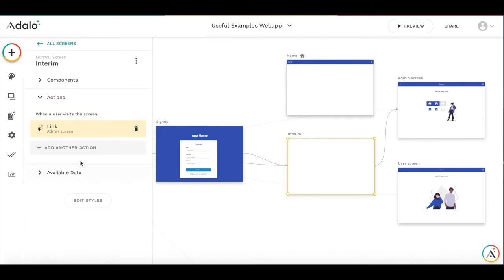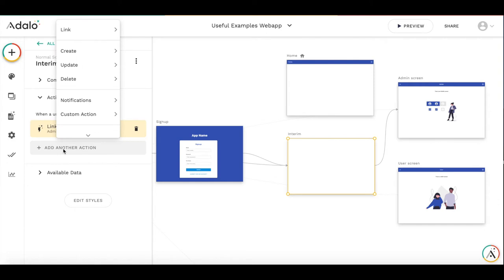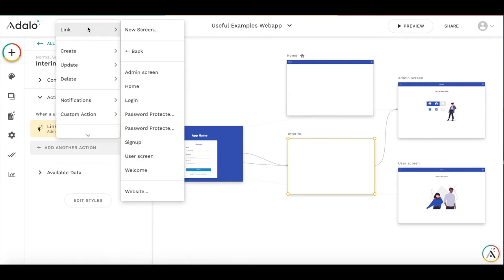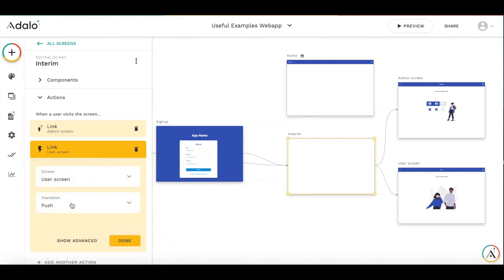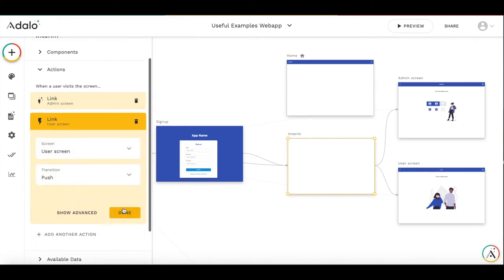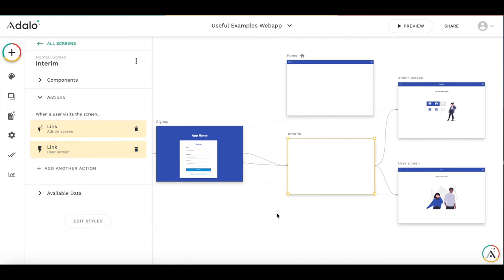And then we add the second action, which is executed after the first one. If user is not admin, then we link the user to user's screen.